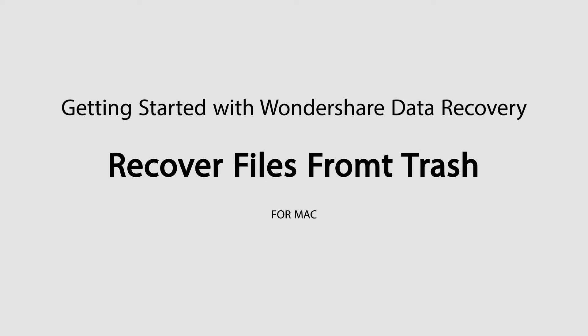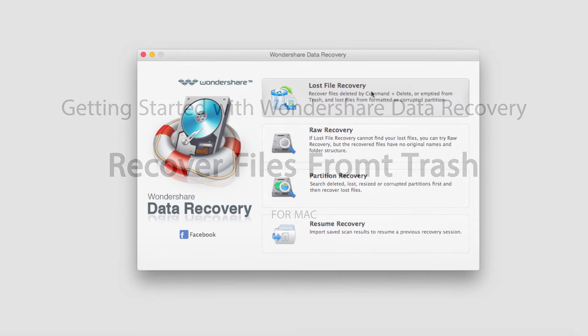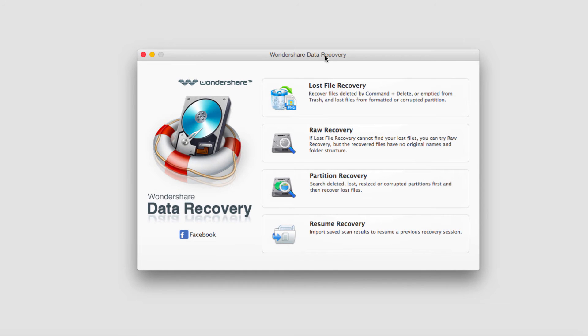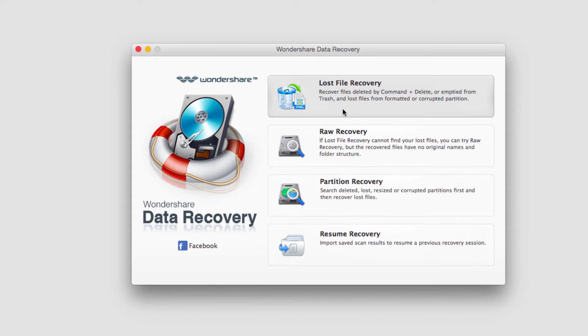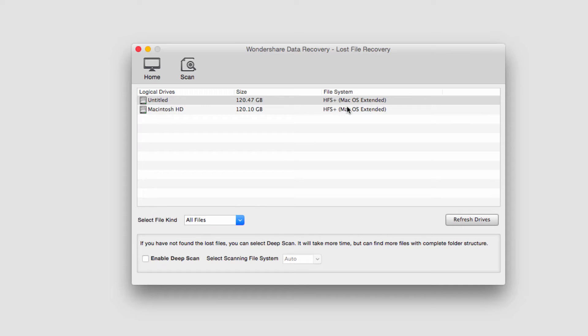Hello everyone, in this tutorial I'll be teaching you how to recover files from your trash inside of Wondershare Data Recovery. After you've loaded up the program, we just need to click on lost file recovery and then we need to select the partition or the hard drive that our trash is on.